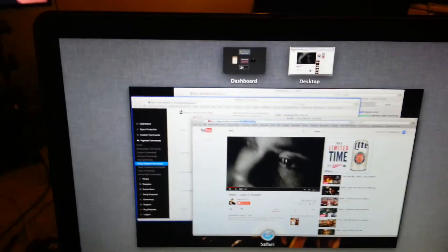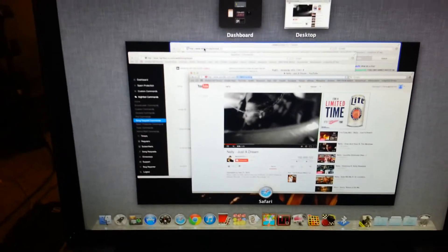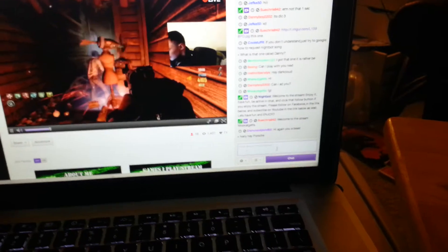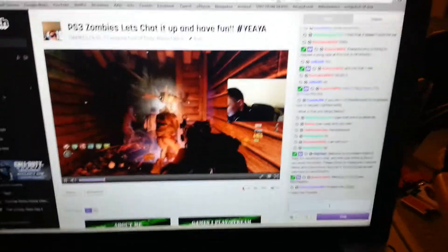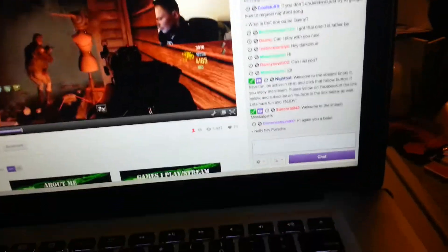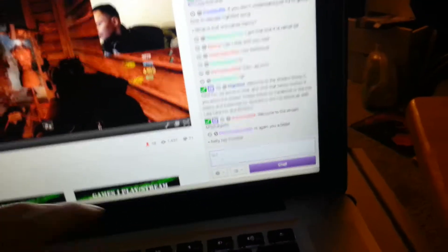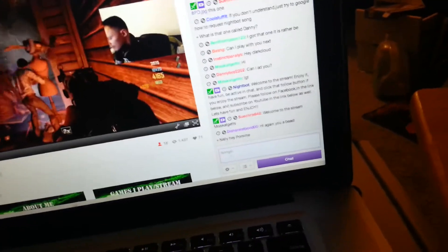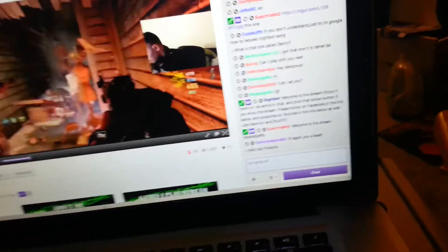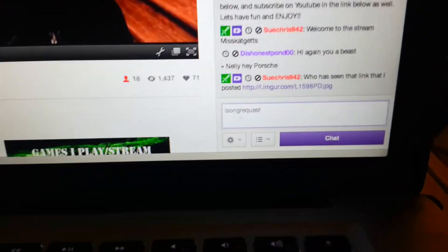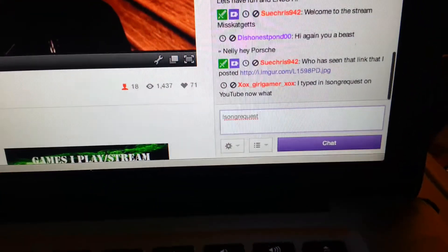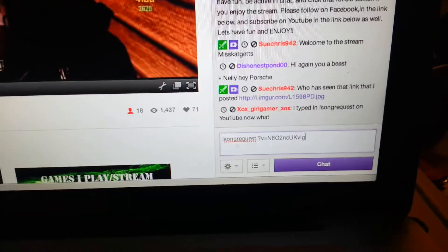Then you'll come back over here to where chat is on the Twitch page. And then you type exclamation point, song request. So type in 'songrequest', do a space, and then post the link.